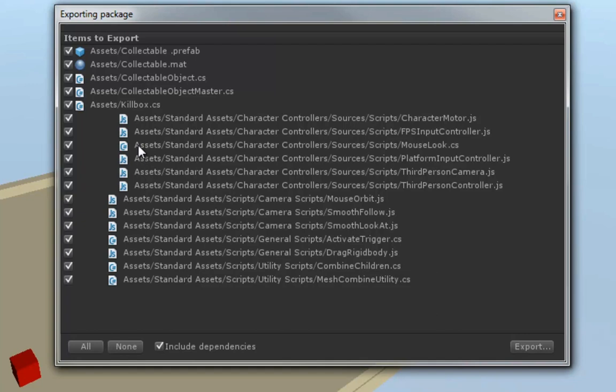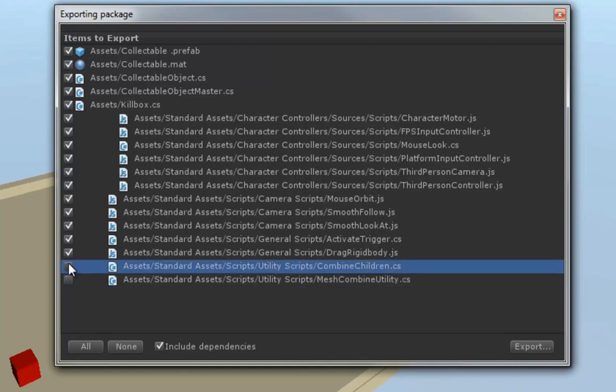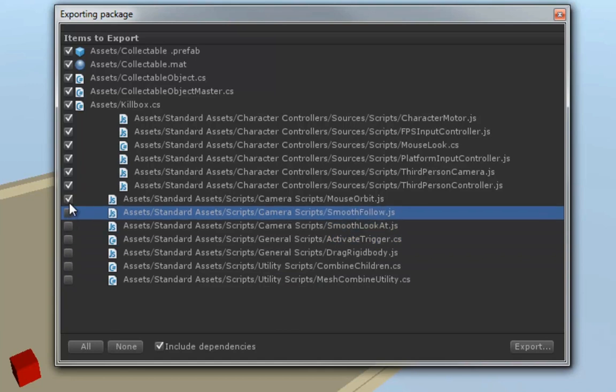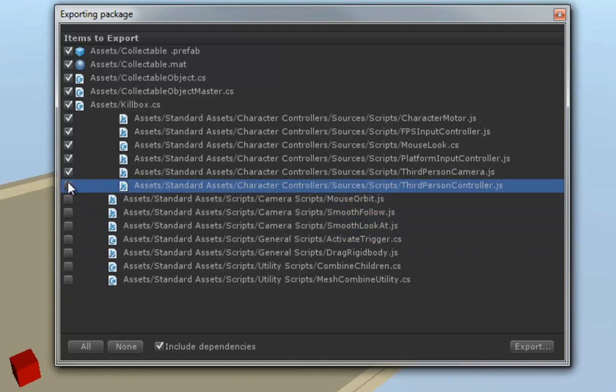So, let's go ahead and leave these checked. But we don't want all of these. As you can see, some of these, or most of these ones here, are the standard assets. Now, it won't really hurt in some cases to package these out, but we already have... We're going to assume that the person who downloads these already has the standard assets. And this will make our package smaller.